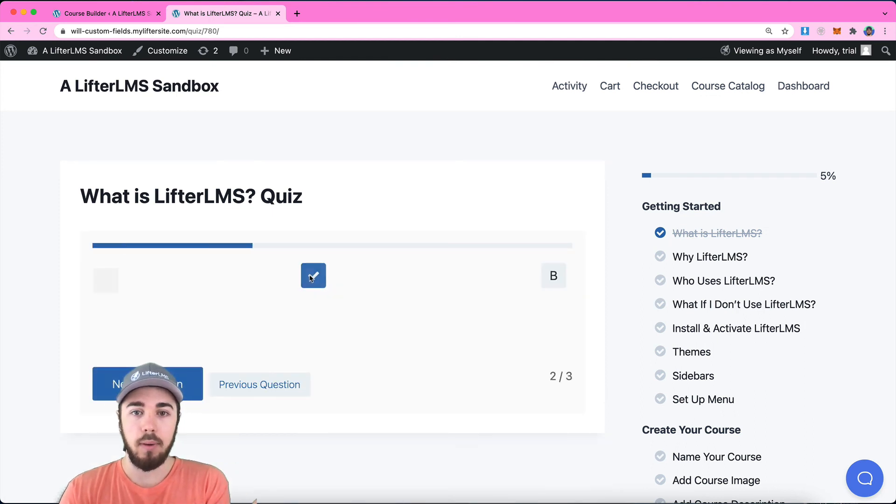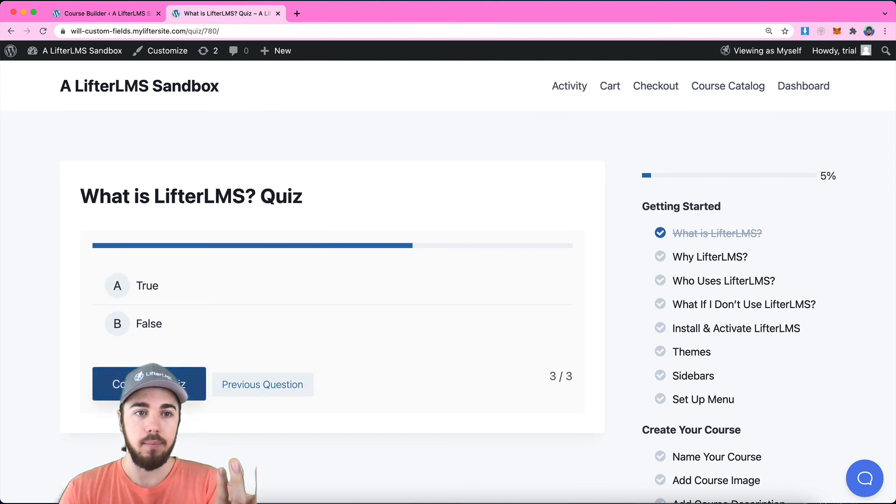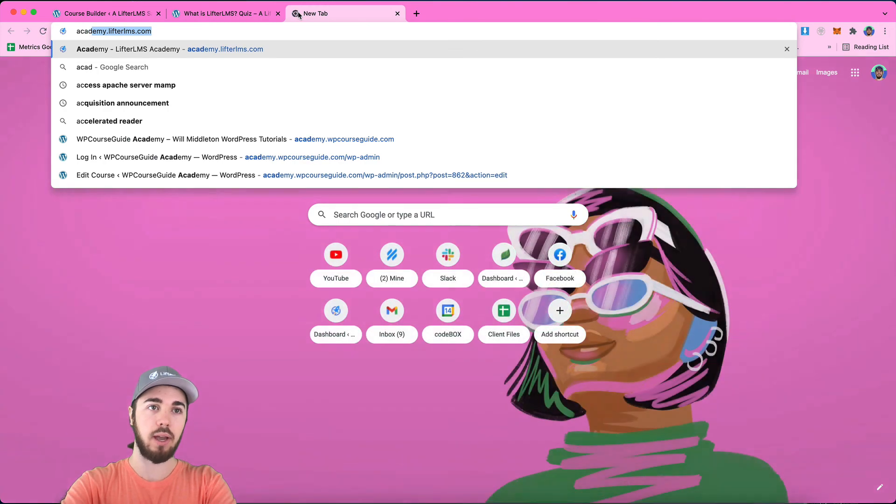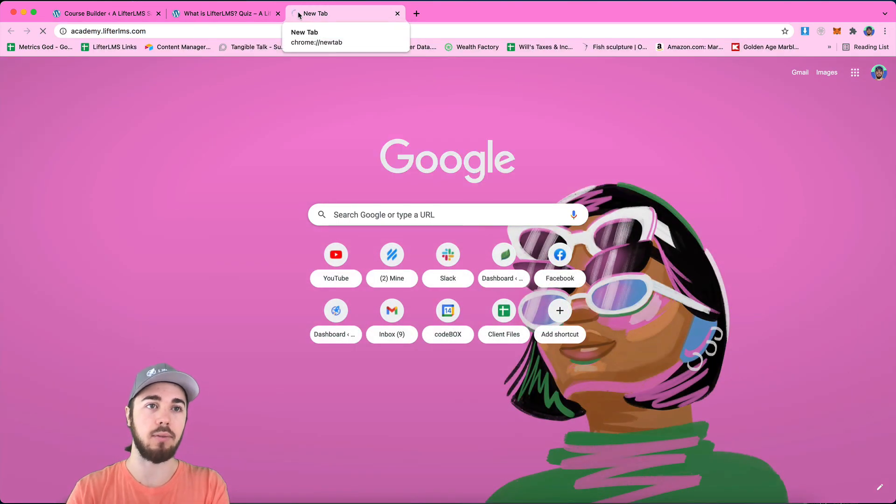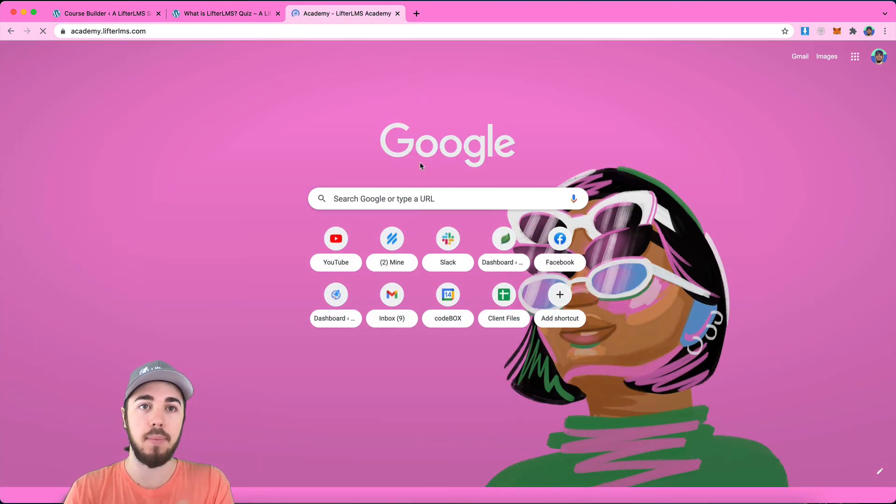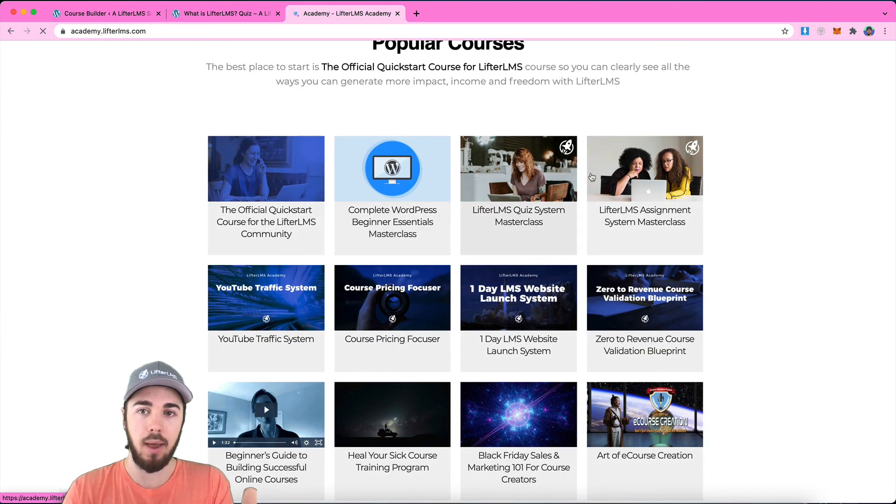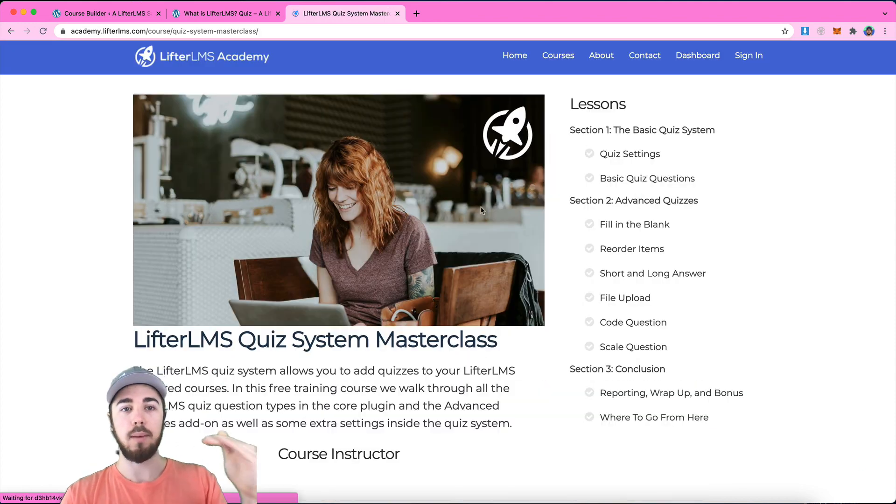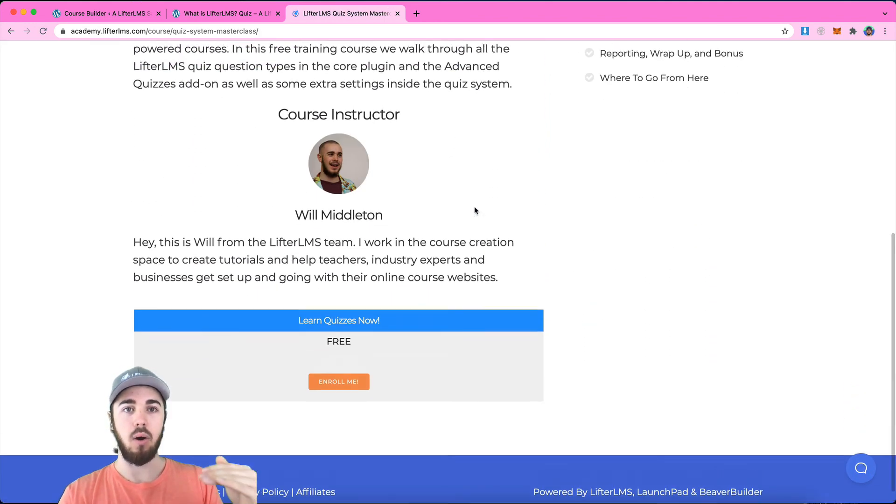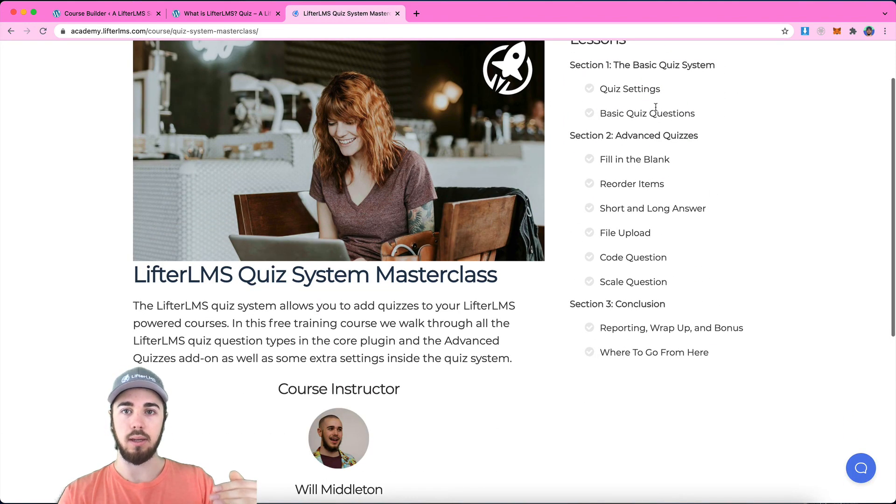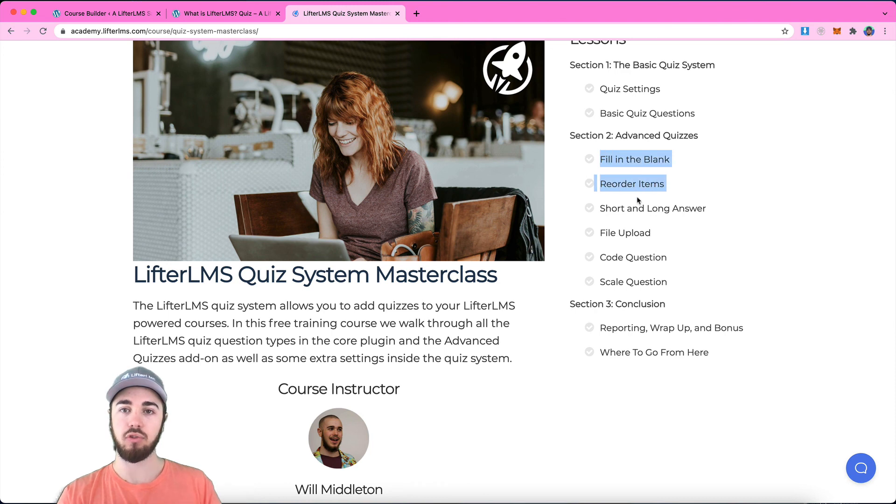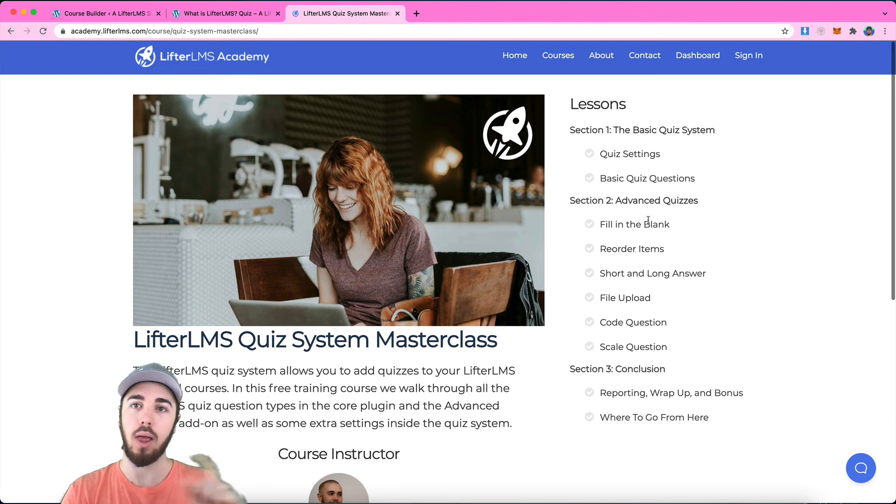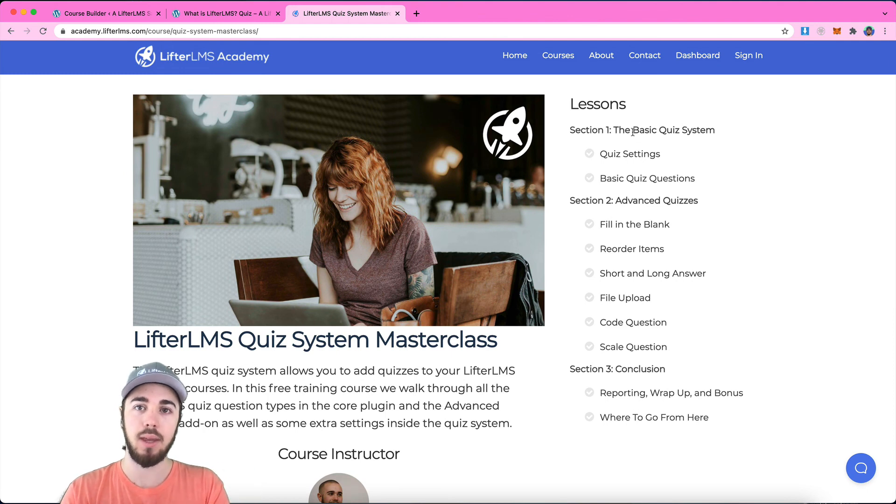If you want a little bit more of an in-depth explanation of the Lifter LMS quiz system, be sure to check out academy.lifterlms.com. We have a free quiz system masterclass course here that really breaks down in depth all of the different types of quiz questions and what each one does. So if you want to go a little bit deeper on this topic, be sure to check this out. We'll have a link in the description below as well.